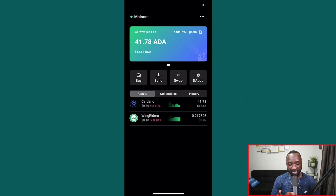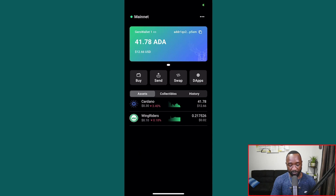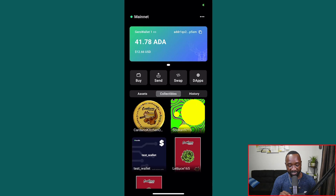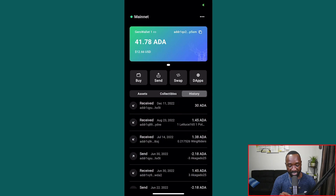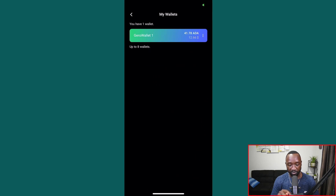Looking at the home screen: the top left shows we're on the Cardano mainnet, below that is the wallet name and address. Tapping the icon in the top right copies the wallet address. I can see my ADA balance, and buttons to buy ADA via MoonPay, send ADA, swap, and connect to DApps. Below that is the Cardano price with a mini chart and current holdings. There's also an NFT section and transaction history. Tapping the three dots reveals I can manage up to eight different wallets.